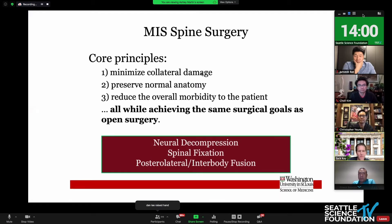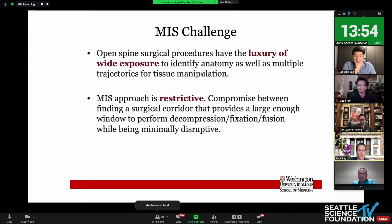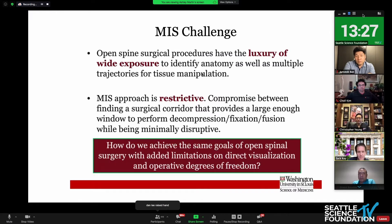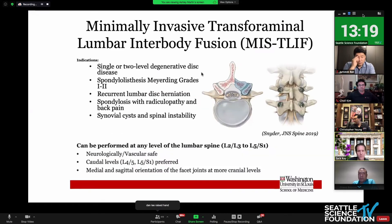We want decompression, fixation, and either posterolateral or interbody fusion. The challenge is that with open surgery, we have a wide open exposure — we can see everything, we know exactly where we're at, and we have multiple trajectories without fighting tissue or manipulating planes. With MIS, this is certainly much more restrictive. I'm talking about a T-TLIF, which is far more facile and much less constrained than some of the more challenging endoscopic surgeries. But how do we achieve these same goals with the added limitations of visualization and operative degrees of freedom?